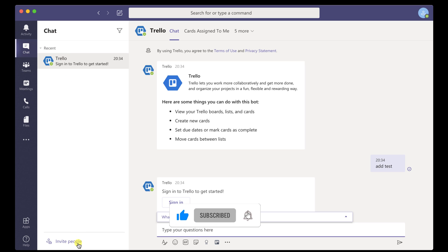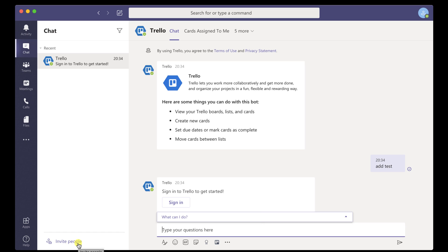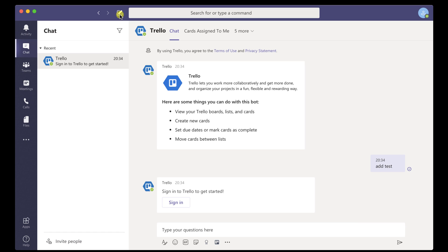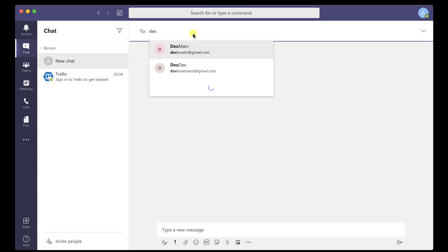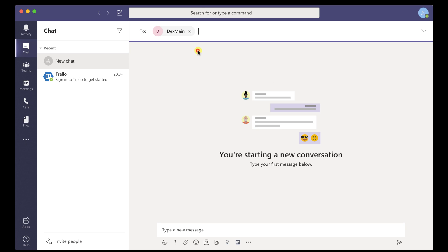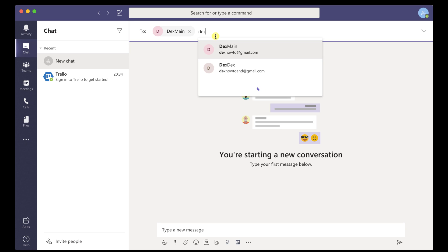To start a chat with somebody, click on the new chat button from the top. On the right part, you can enter a name, email, group, or tag to start a conversation. When I add the text, the system automatically tries to find the person. After you found the person, click it.